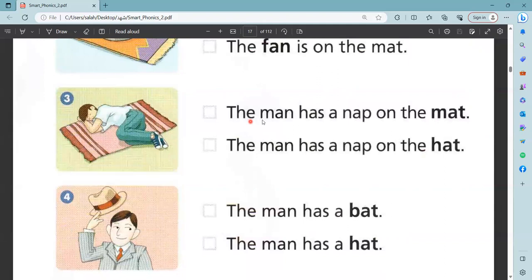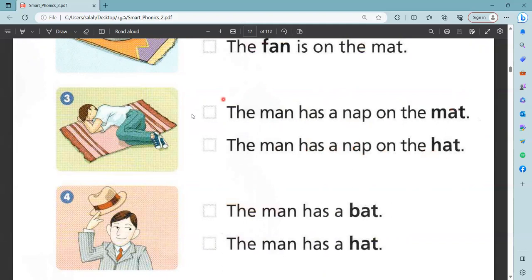Number three: the man has a nap on the mat. The man has a nap on the hat. Which one is right? Yeah, this is mat — this one is right. The man has a nap on the mat.